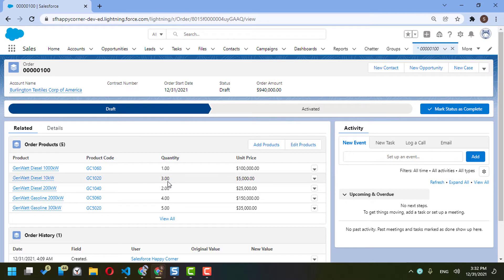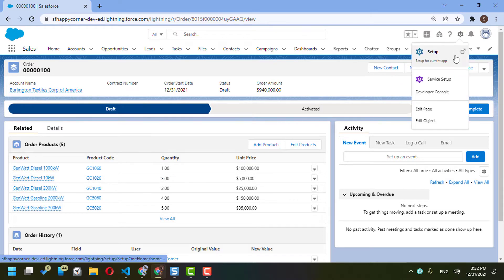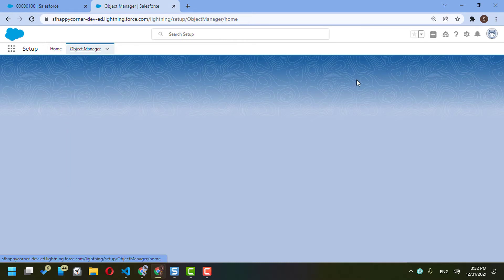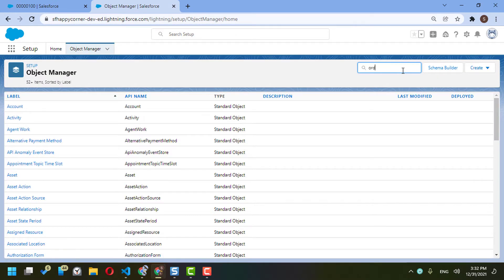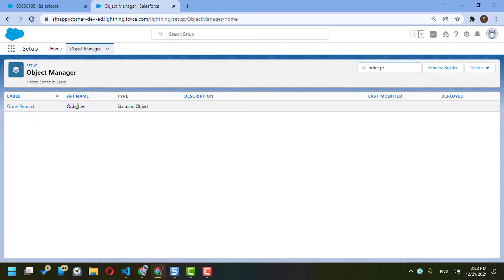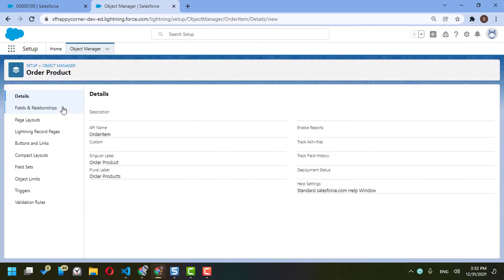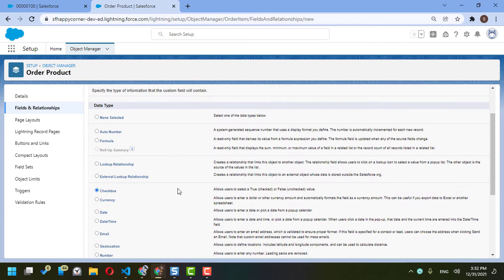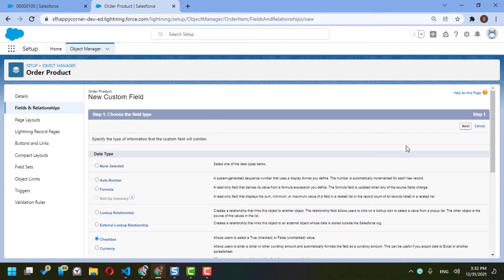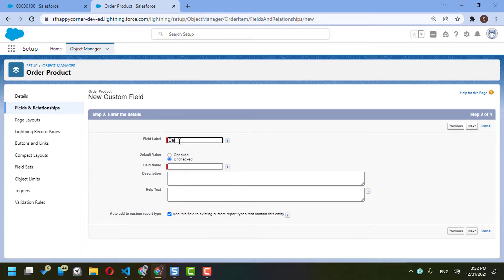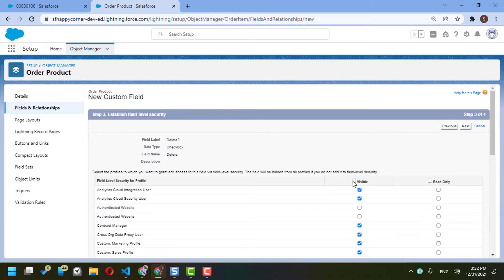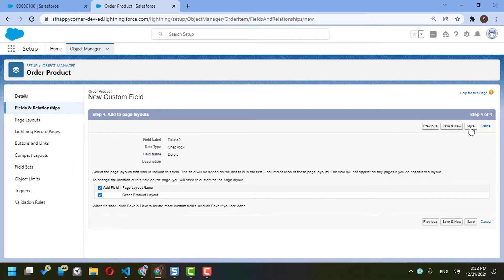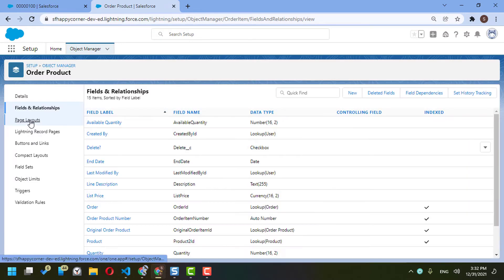Today I am going to show you how to mass delete multiple items at one time. I will go to the Order Item object — in Salesforce it's called Order Product, and the API name is Order Item. In the fields and relationships, I will create a new field of type Checkbox and I will call it 'delete'. I'll keep it visible for all profiles and save.